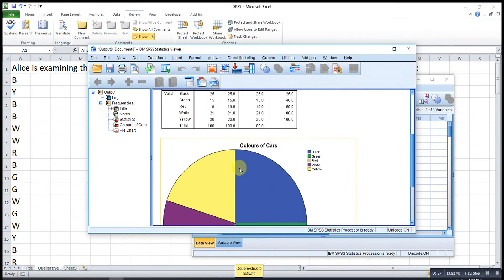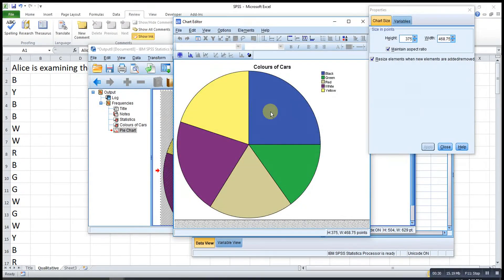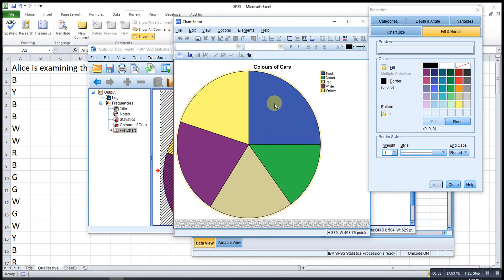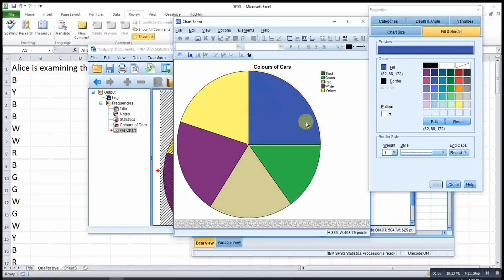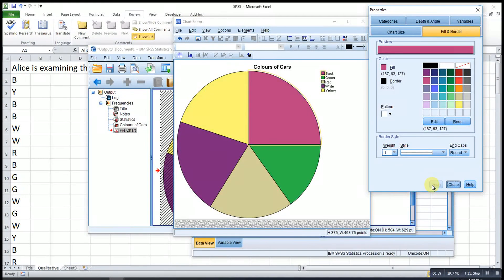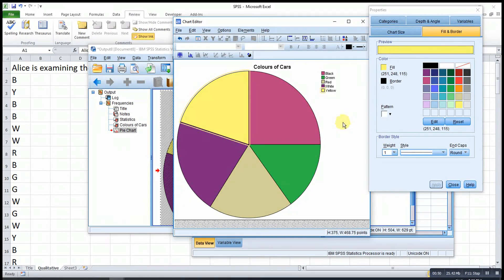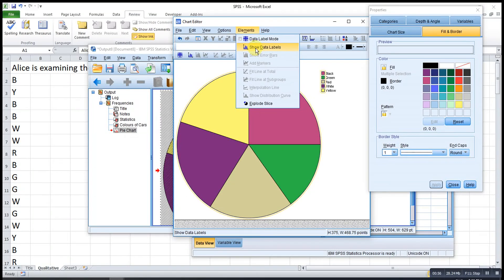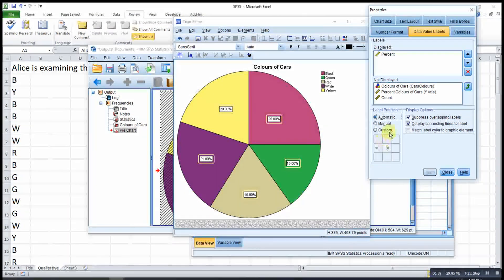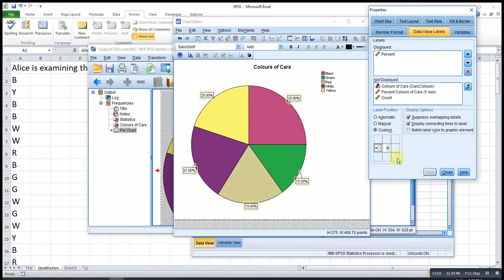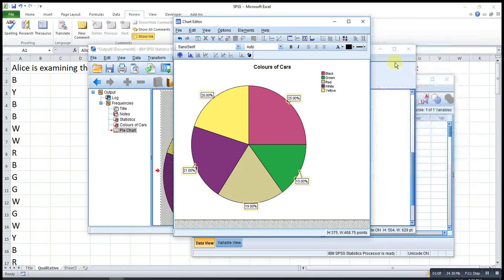If we want to change the colors, we double-click the chart. To change a particular sector, we select that specific sector and change its color, then Apply. To display all counts or percentages, we make sure all sectors are selected — click elsewhere to deselect then select all again — then go to Elements, Show Data Labels. To position labels outside, we click Custom, then Outside, then Apply. Then close.